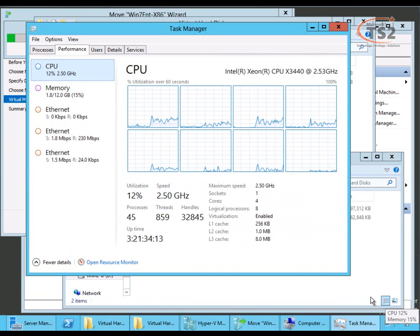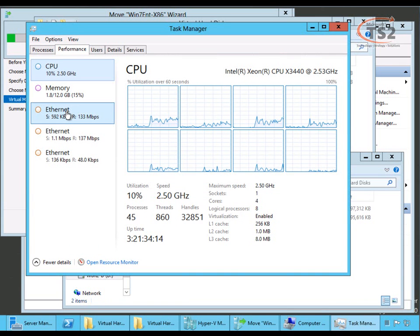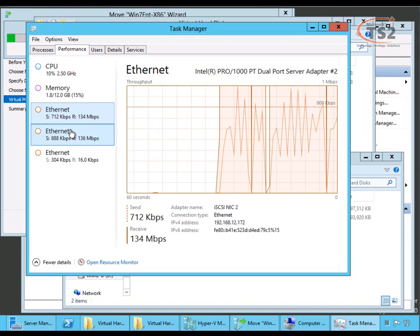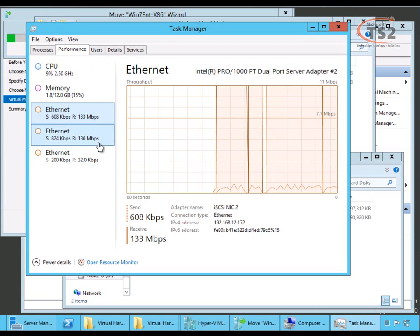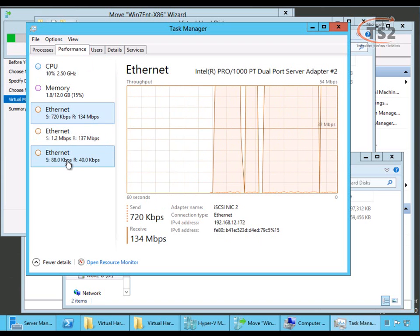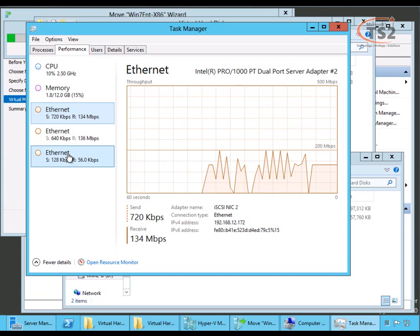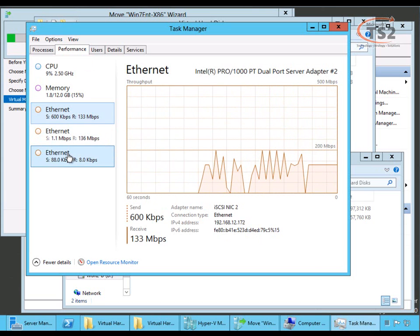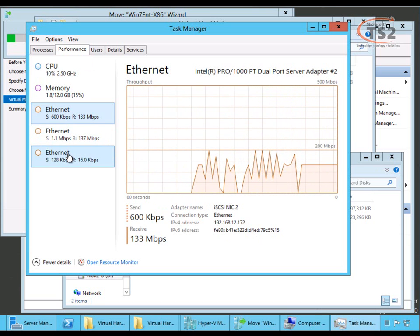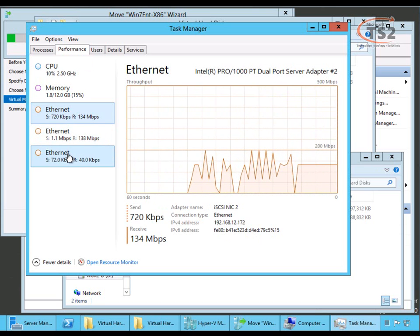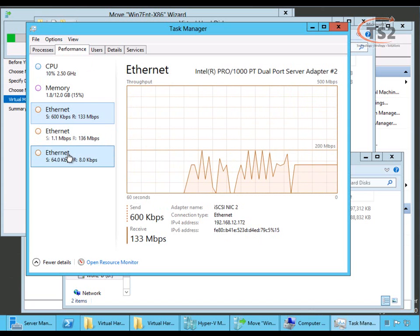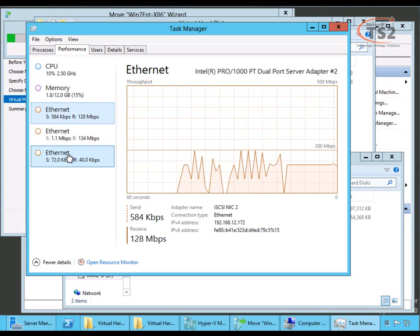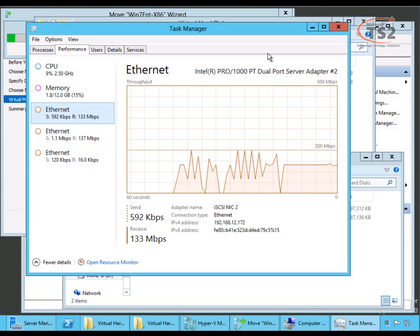If we open Task Manager, we can actually see some of the network IO occurring. If you'll look, all three of my network cards are actually taking on traffic. This is all the normal traffic plus this live migration and this live copy going on.